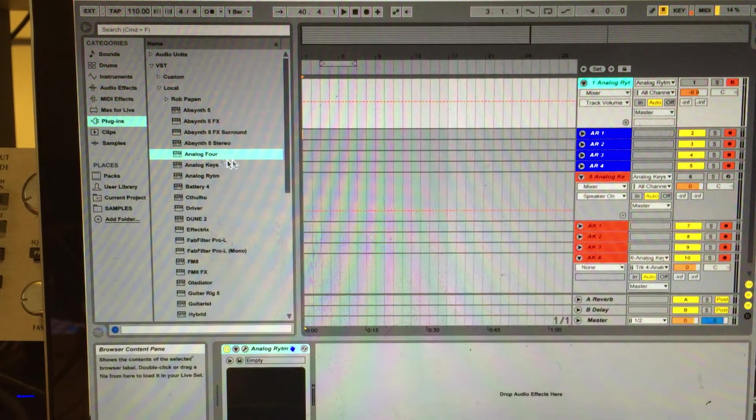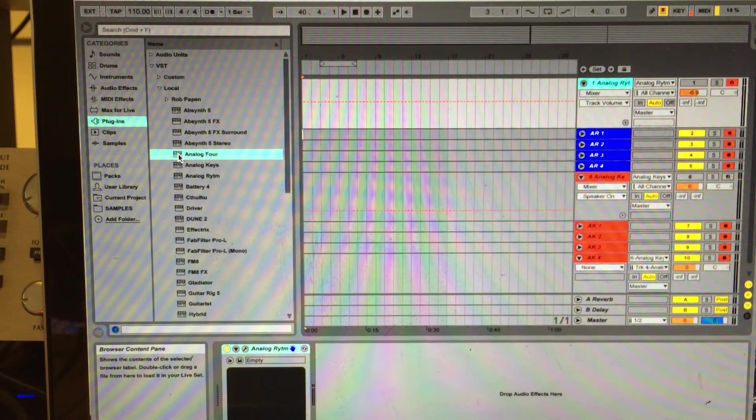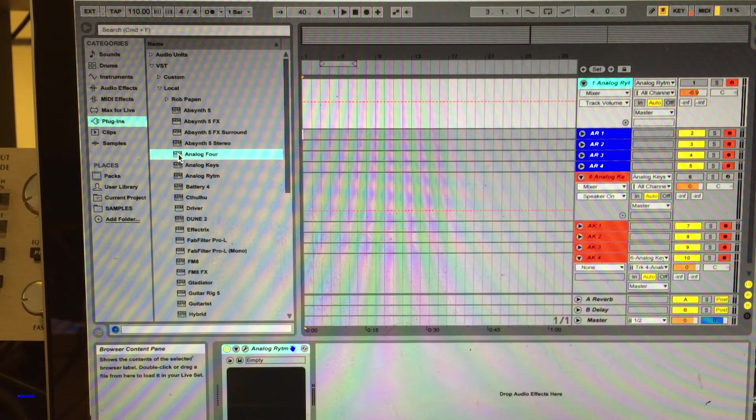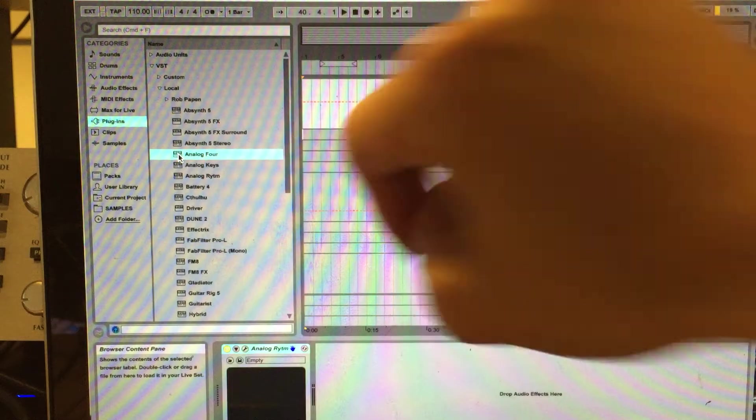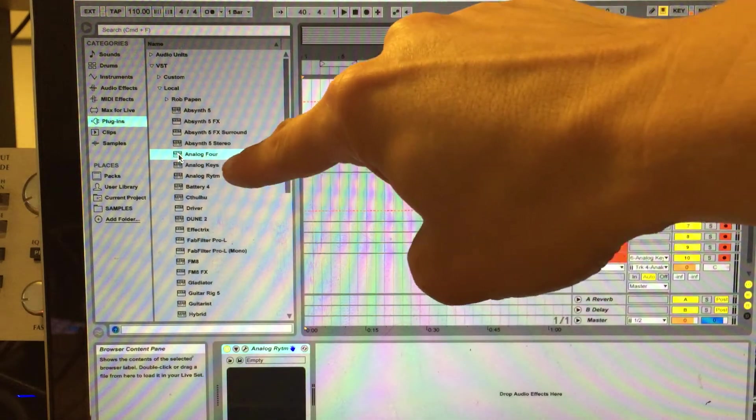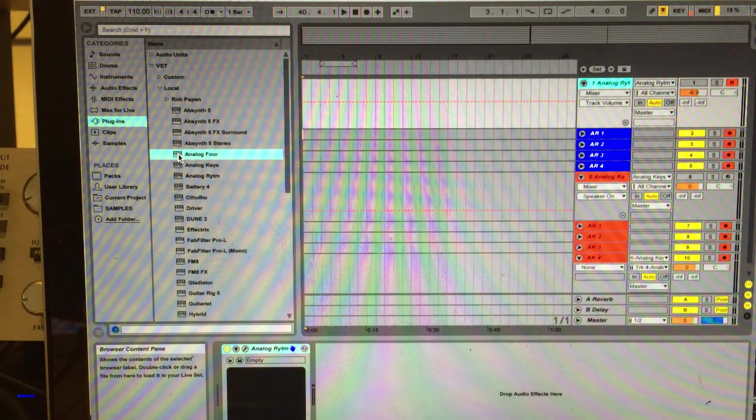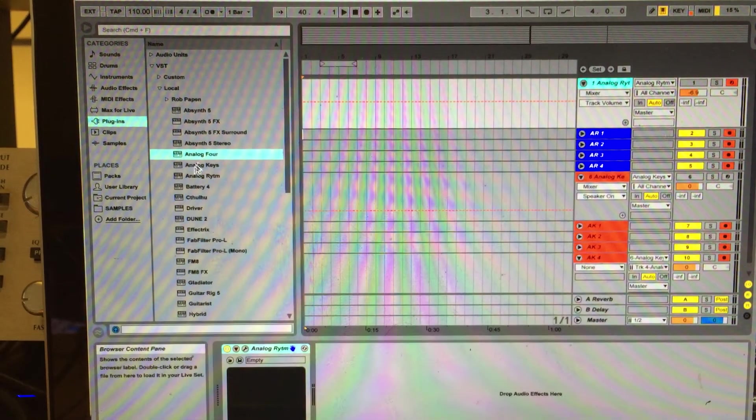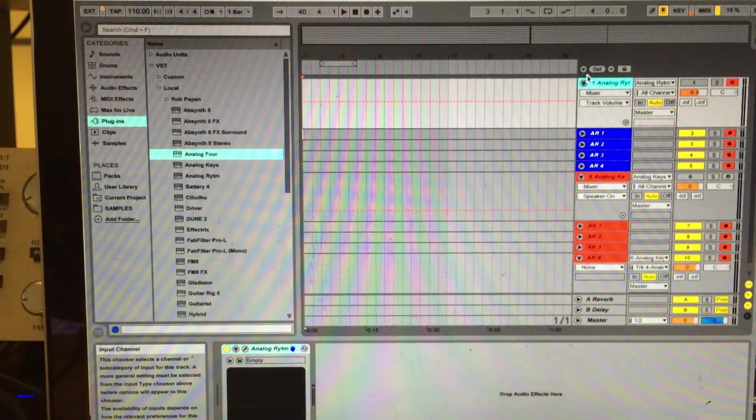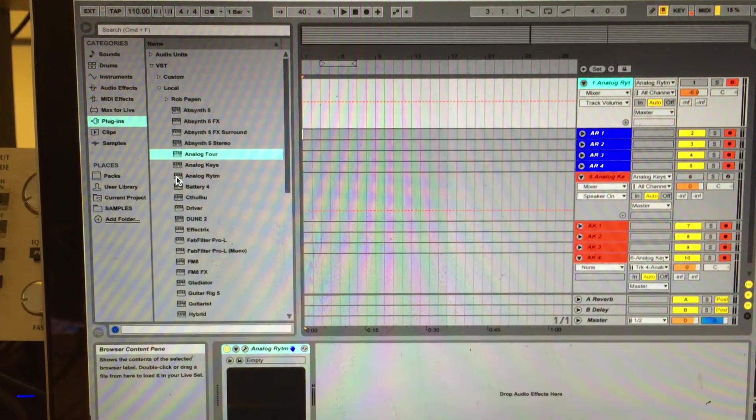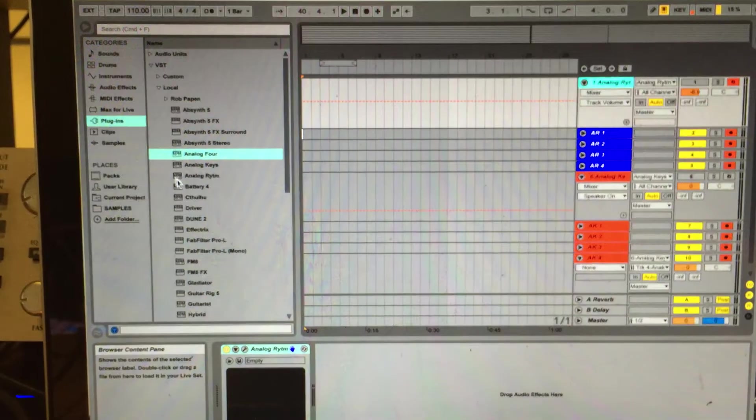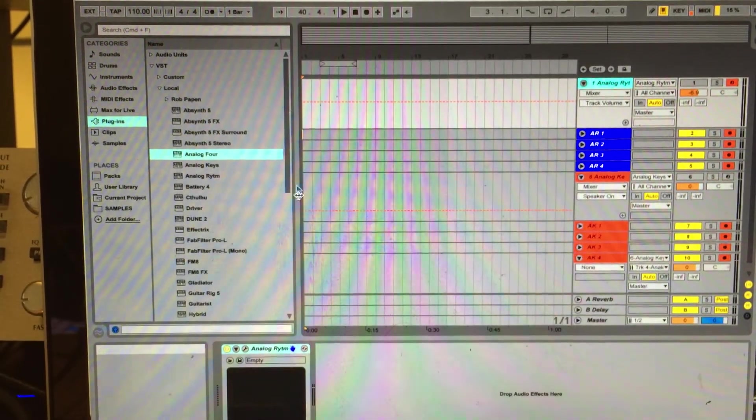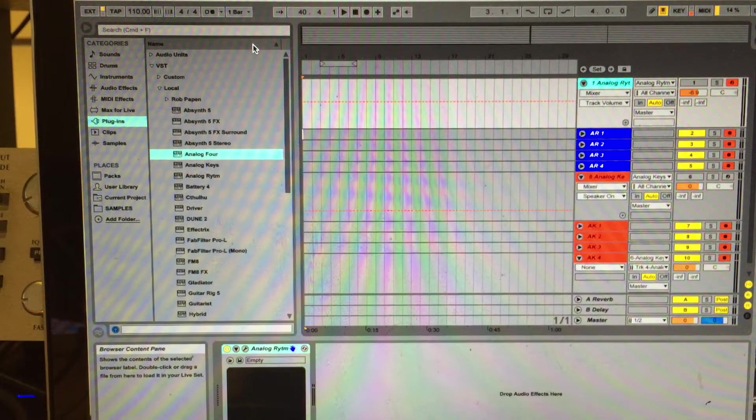Then you will select in your plugins folder your Analog Keys or Analog Rhythm plugin and put it in the track. For the Analog Rhythm, I will import the Analog Rhythm VST plugin, which also comes with the OverBridge software.